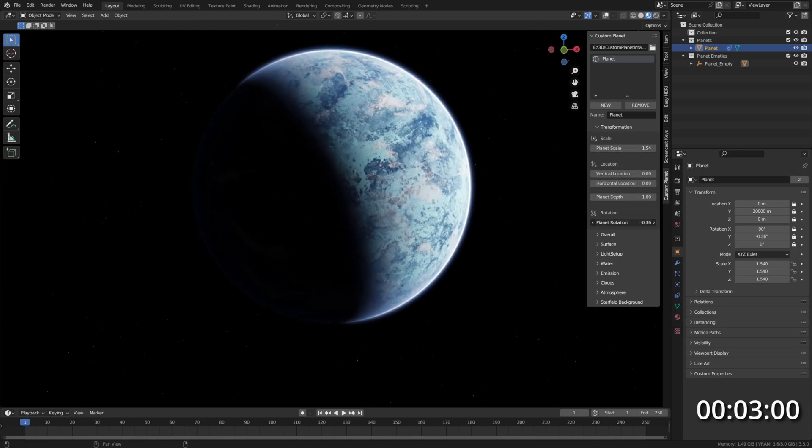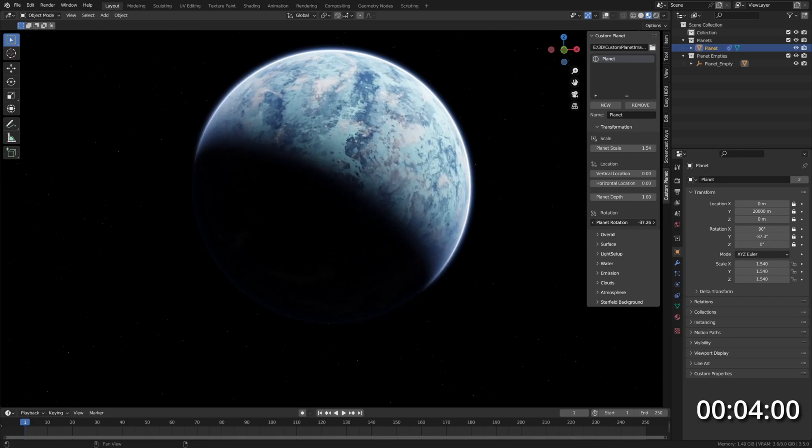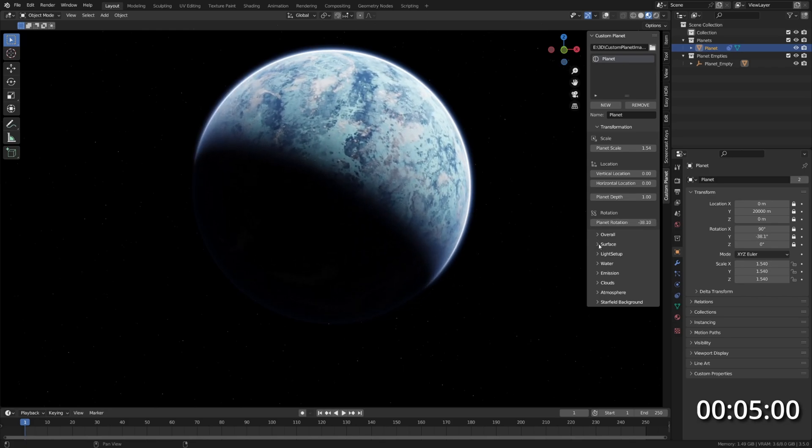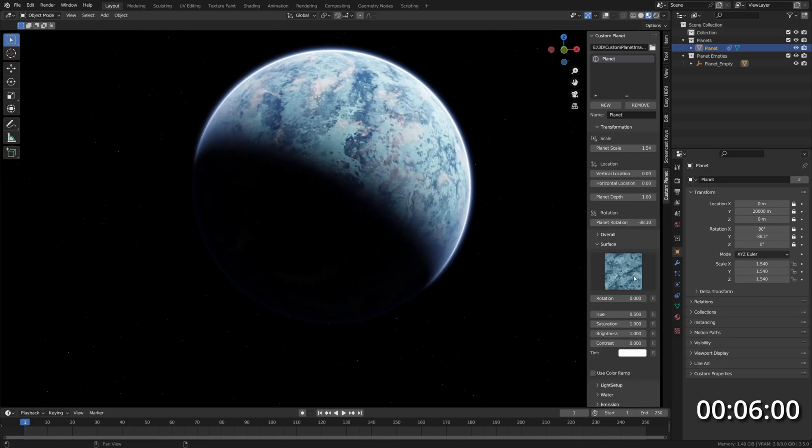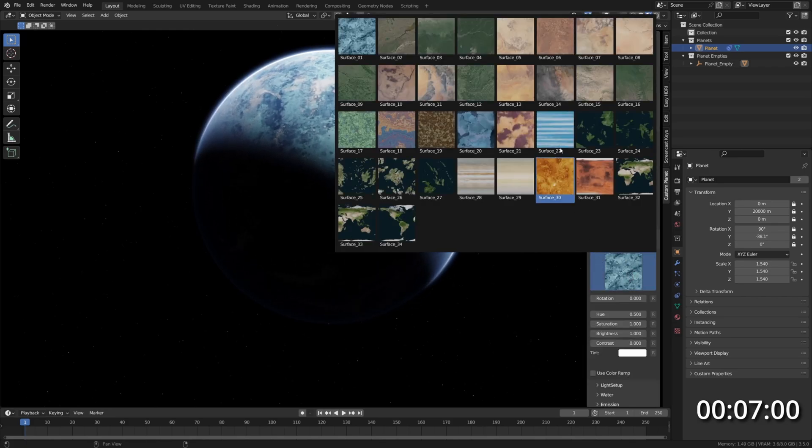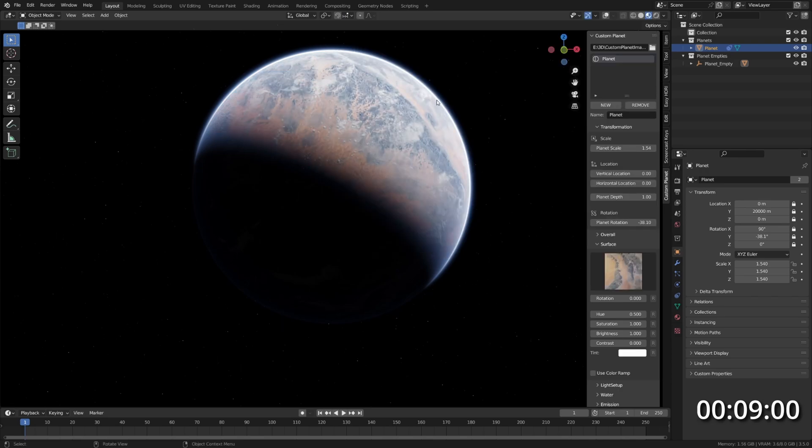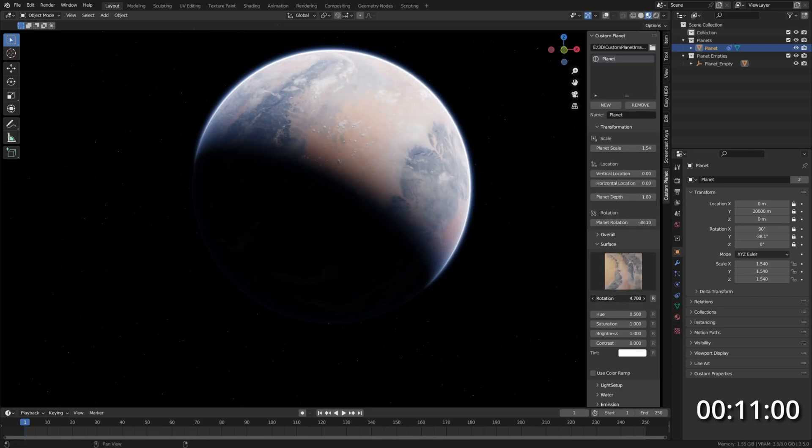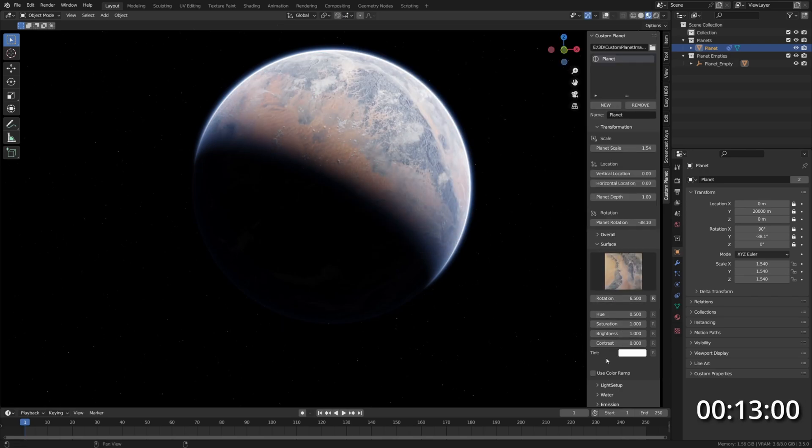Maybe rotate it a bit like this and let's go to the Surface panel and choose a different surface. Maybe also rotate it to get some interesting-looking surface here.